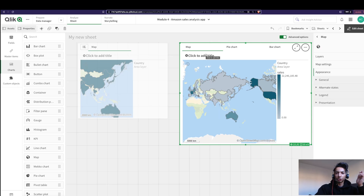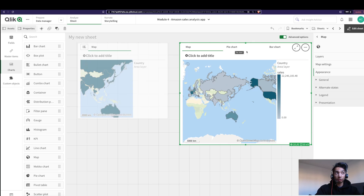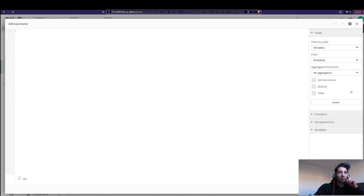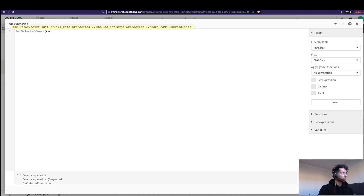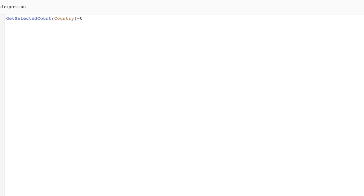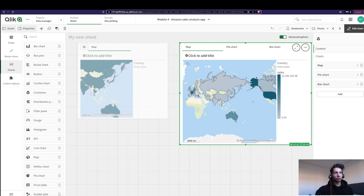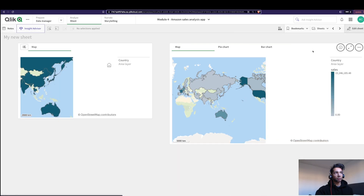Now we're going to add show conditions so that only when a selection is made in the map does the pie chart show up, and when a selection is made in the pie chart does the bar chart show up — giving us a drill-down effect. Let's go back to the map. In the Show Condition, I'm going to say: only show this when no selection is made in Country. So the condition is: GetSelectedCount(Country) = 0. When no selection is made, show this graph. Click Apply.